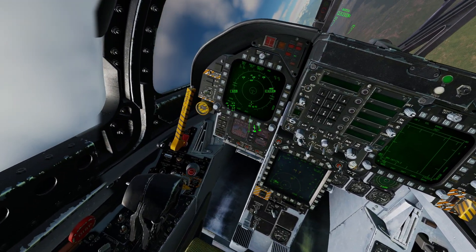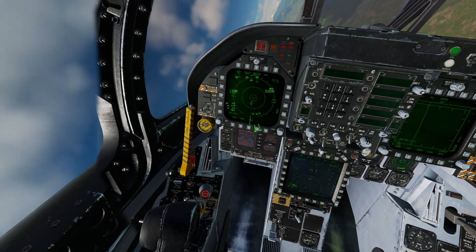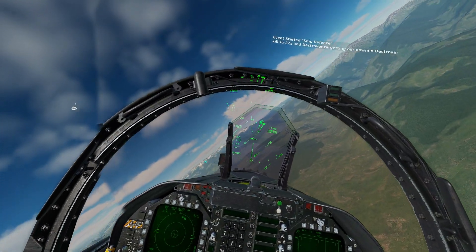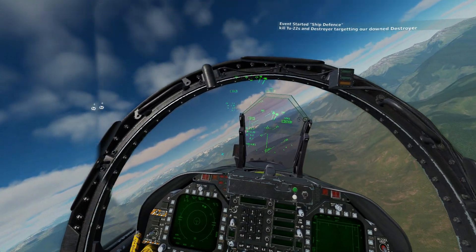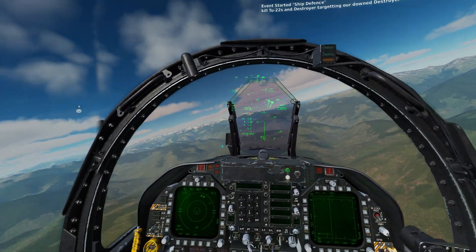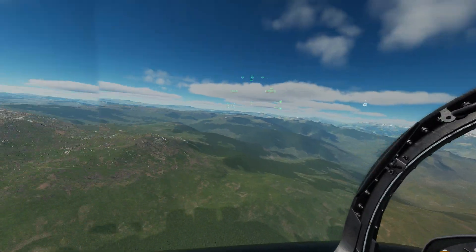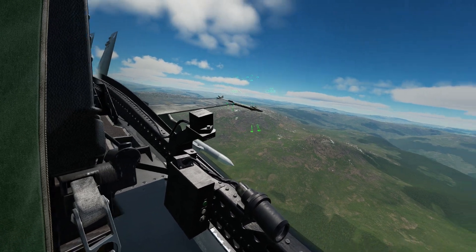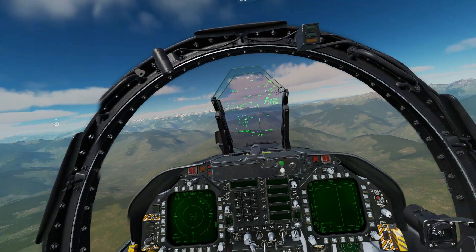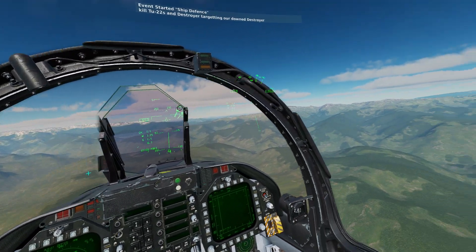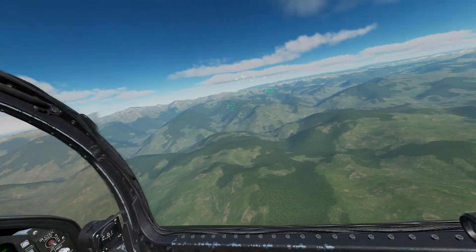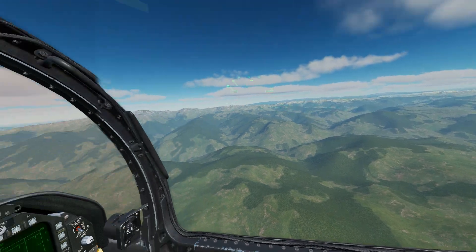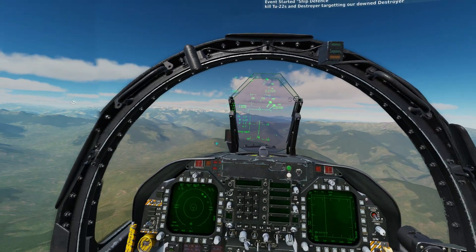Once again, we also see the information on our EW page, but it's all in our HUD and in our helmet, and this is where one of the times the helmet really shines through. It will let us know where the threat is, regardless of where we're looking.